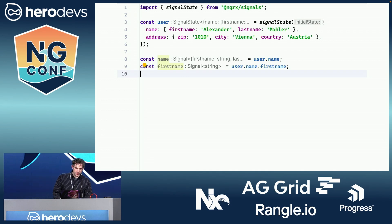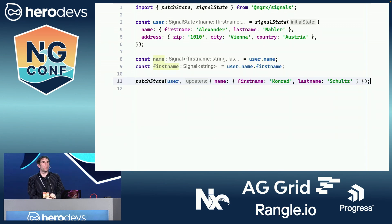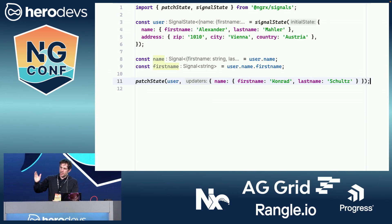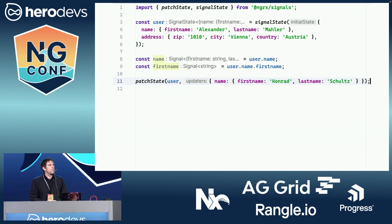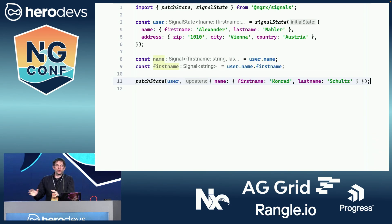That's the reading part. The other one is patch state. We all know that whenever you want to update a signal, you have to do it in an immutable way and make sure all the data is there — you can't just update part of it. But that's exactly what patch state does for you. You provide the signal state — it has to be a signal state, not a normal signal — and you only define the parts you want updated. In our case, just the name, and the rest stays untouched.